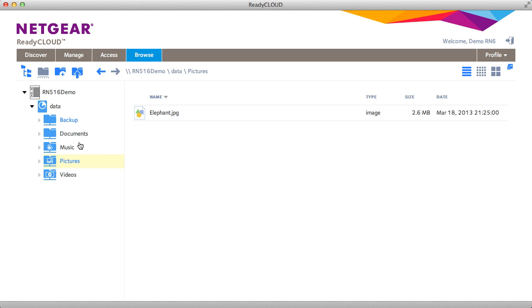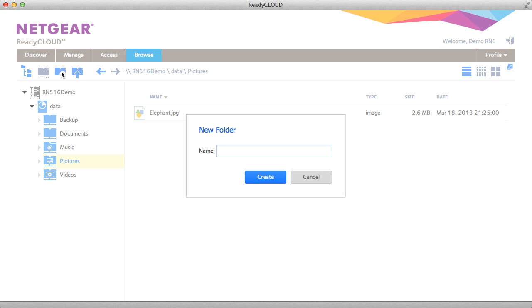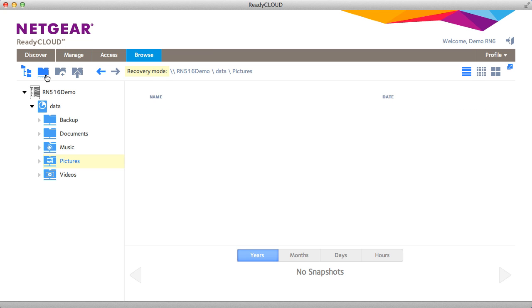You can go to different shares. You're allowed to create a new folder. You can go into recovery mode which will allow you to recover files from previous snapshots. I don't have any snapshots set up yet, but once you do this is where you can recover files from the ReadyCloud portal.